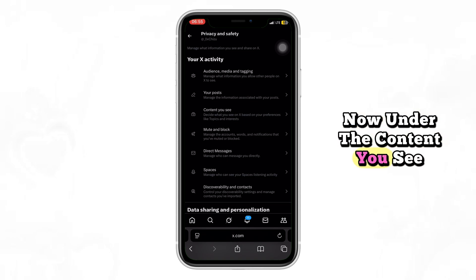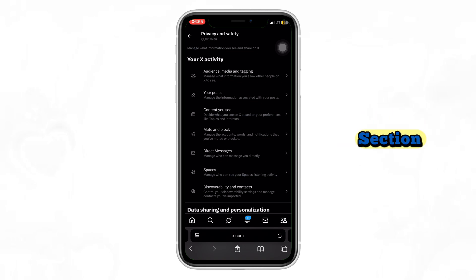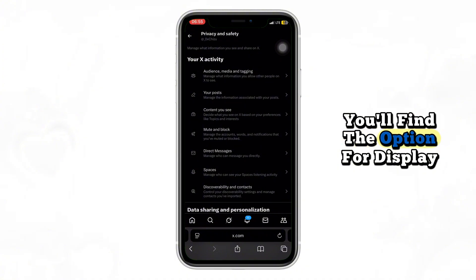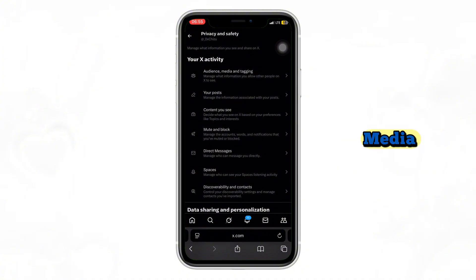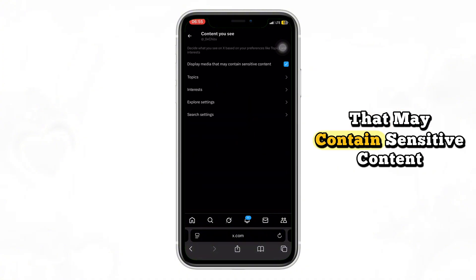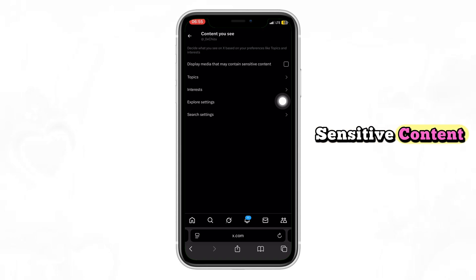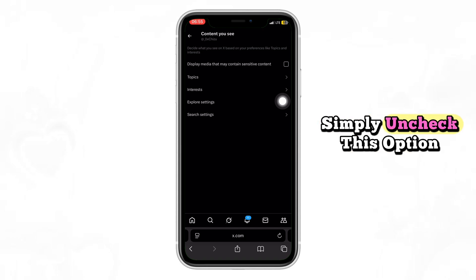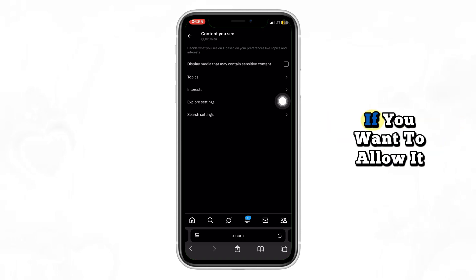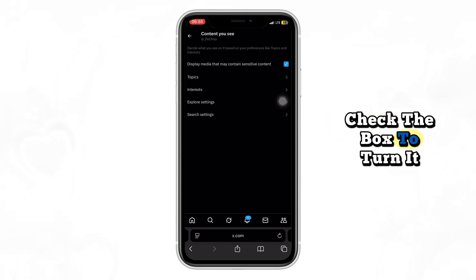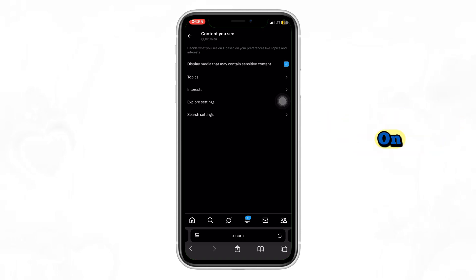Now under the Content You See section, you'll find the option for Display Media that may contain sensitive content. If you want to turn off sensitive content, simply uncheck this option. If you want to allow it, check the box to turn it on.